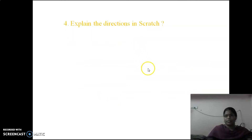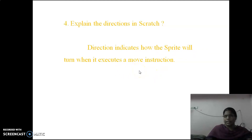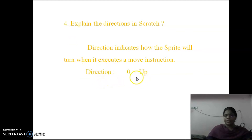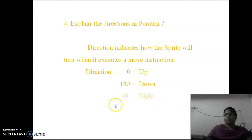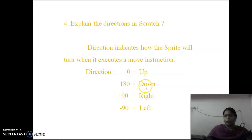Explain the directions in Scratch. Direction indicates how the sprite will turn when it executes a move instruction. The directions are: 0 is up, 180 is down, 90 (plus 90) means move to the right side, and minus 90 means move to the left side. So: 0 = up, 180 = down, 90 = right, minus 90 = left.